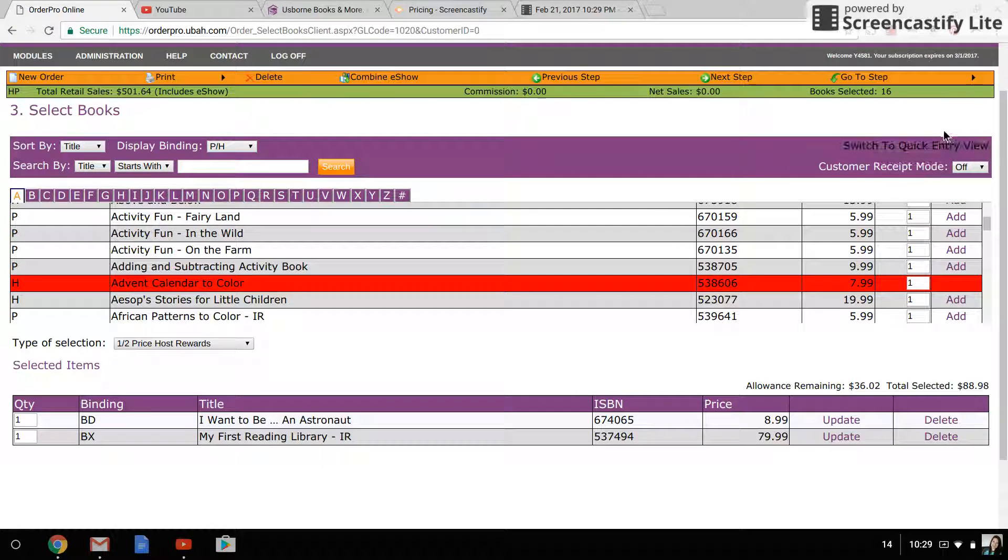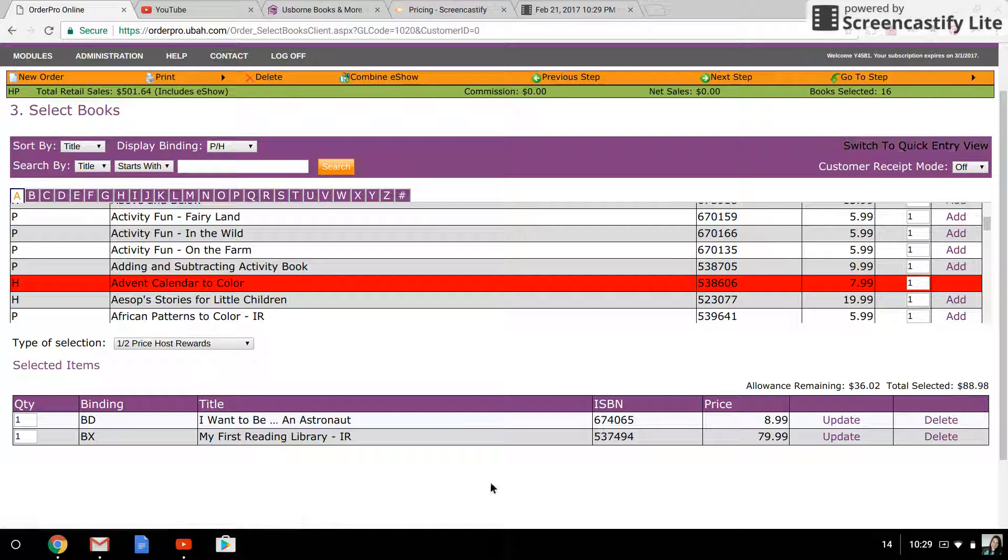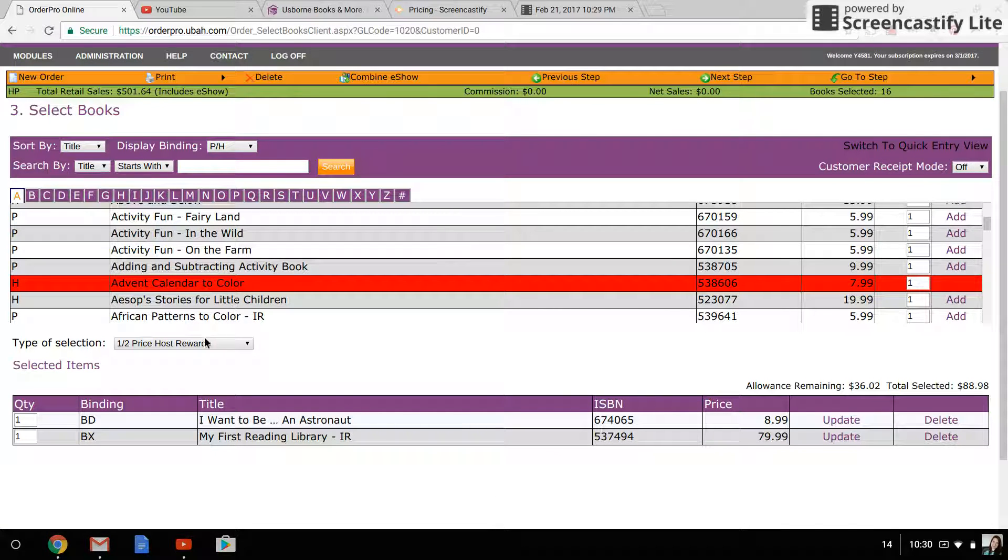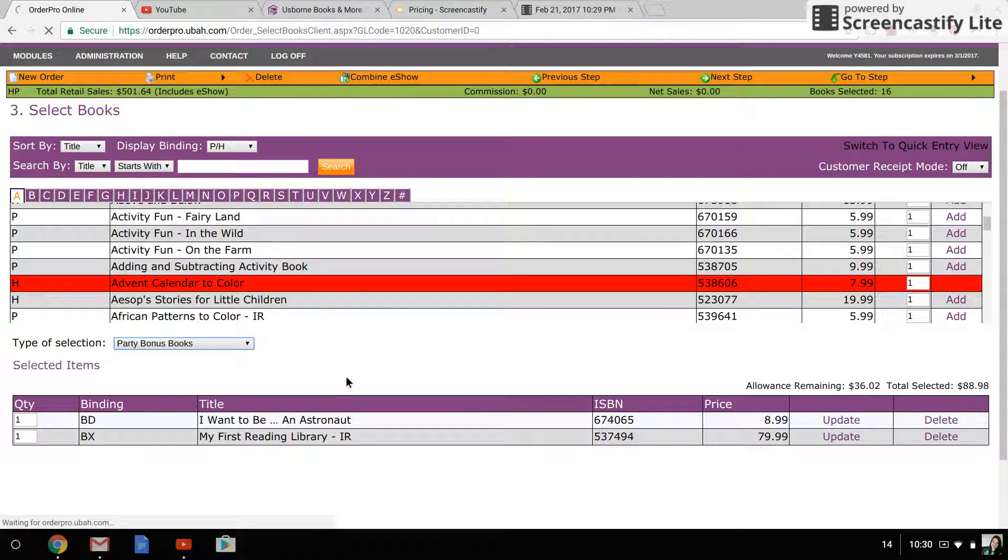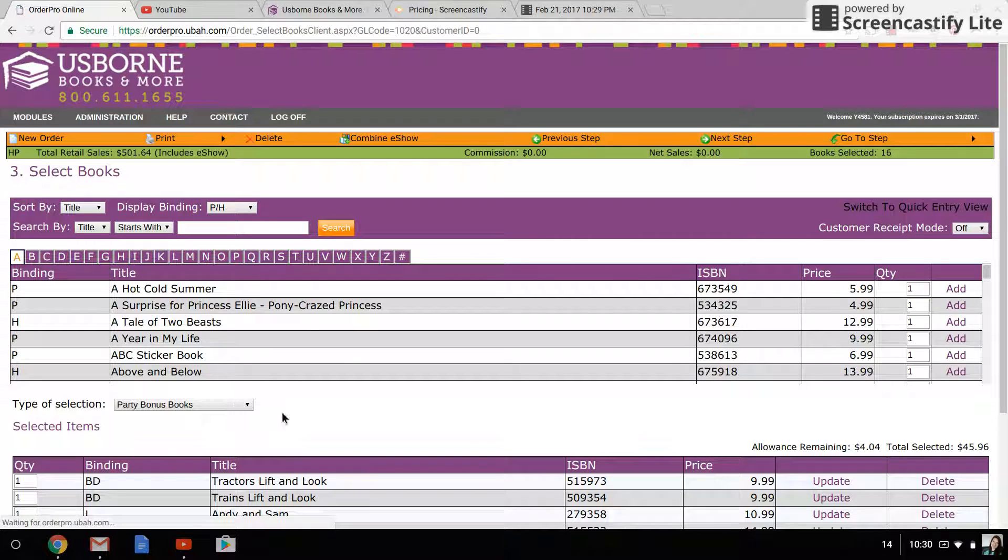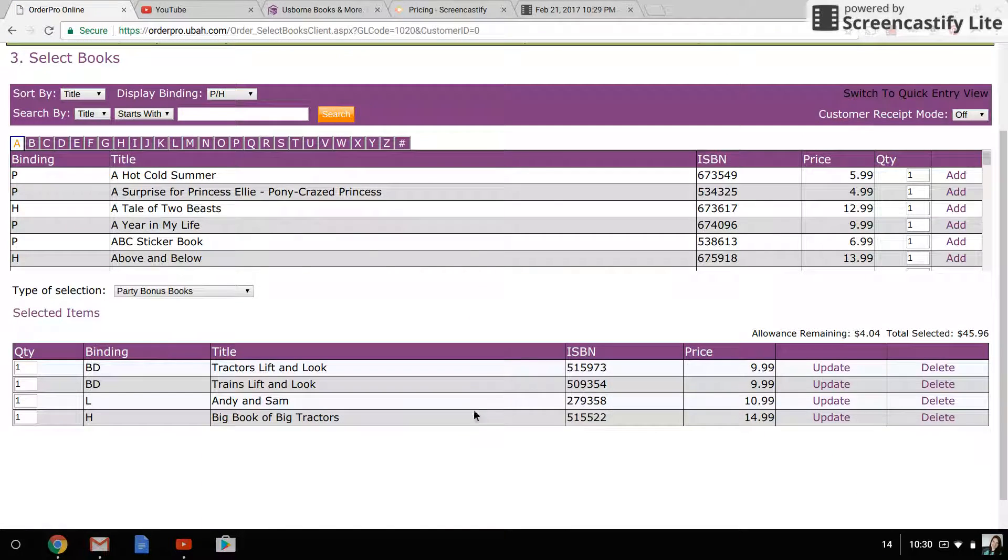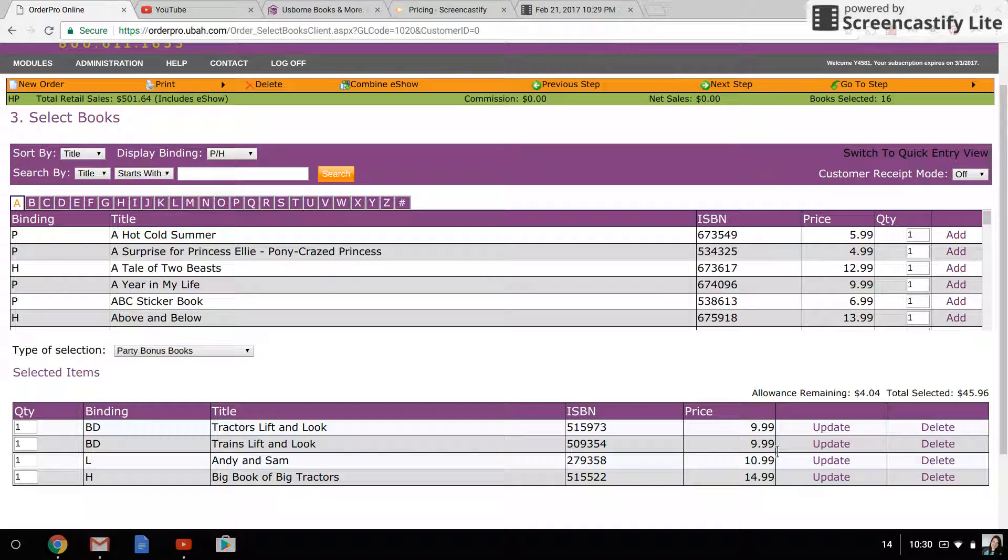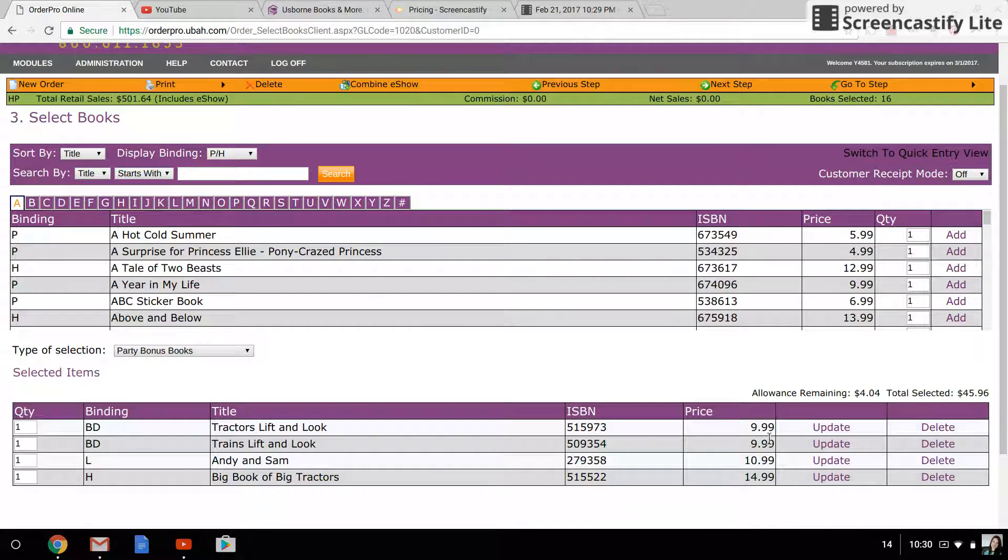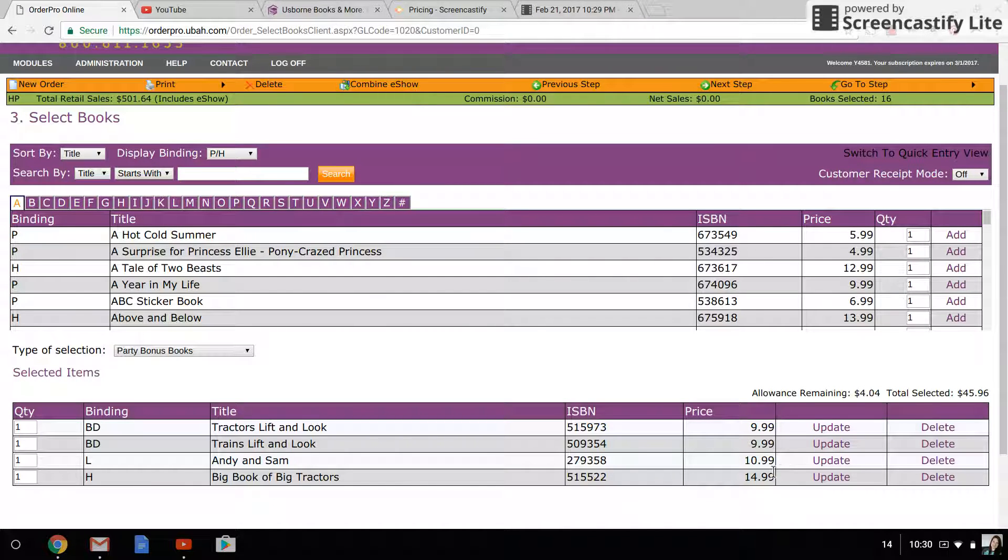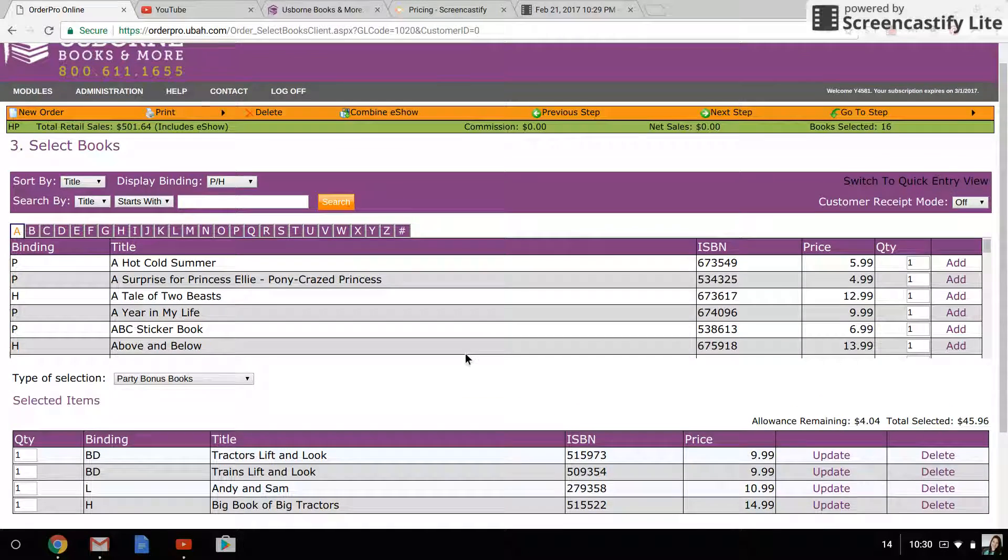Lastly, if you are using the 65% off fifty dollars, you can come down here to party bonus books—it's the last one—and you can select up to fifty dollars worth of books under the 65% off coupon. These books are priced at 65% off, so they're paying 35% of the cost. A ten dollar book would be three dollars and fifty cents.